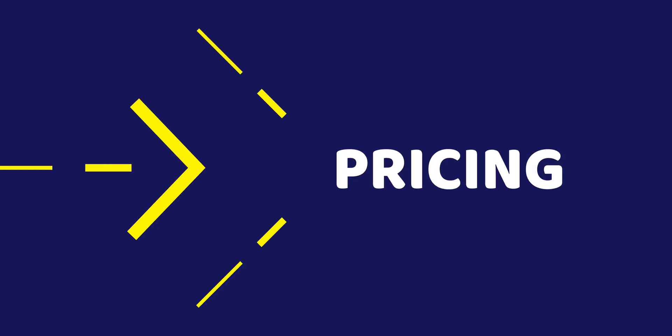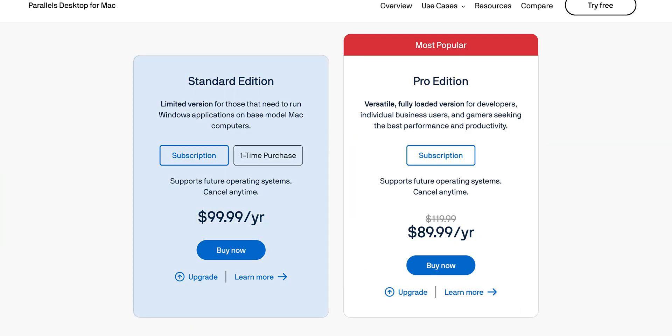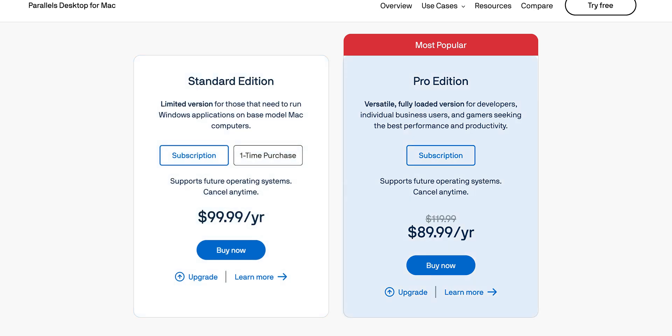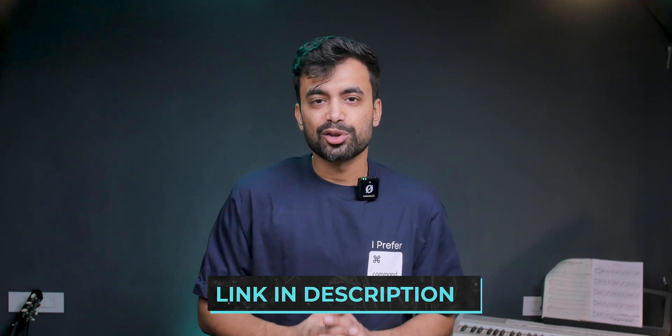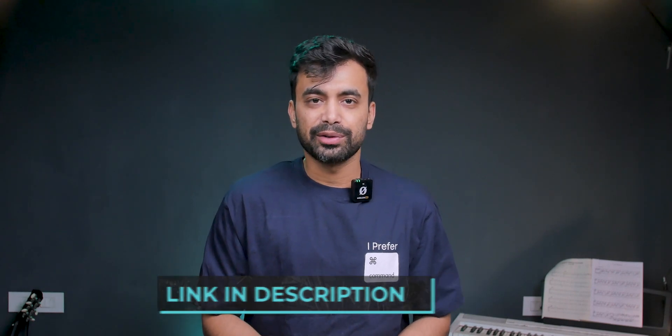As for pricing, Parallels Desktop isn't free, but it's worth it if you need to run Windows on your Apple Silicon regularly. Plans start at $100 per year for the Standard edition and $120 per year for the Pro edition. You can also buy the Standard edition for $130 as a one-time purchase. I emailed them and they provided a discount link, so make sure you check the link in the description. The key difference between Standard and Pro is the option for resources — other than that, I don't see any major difference, so choose whatever suits you best.